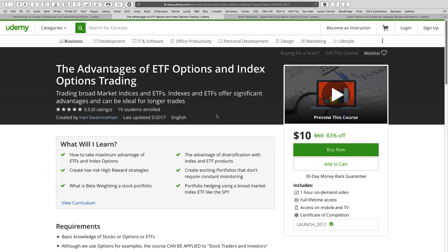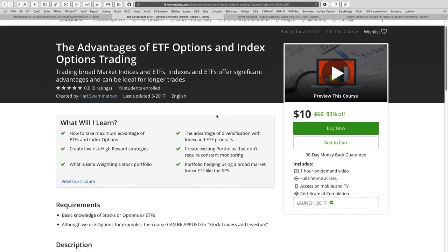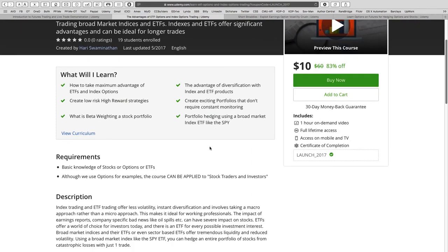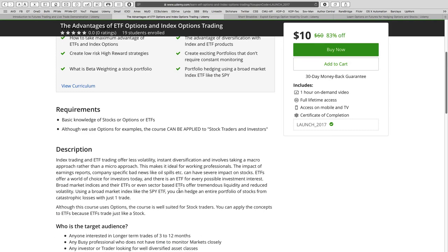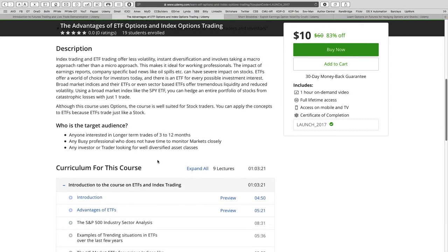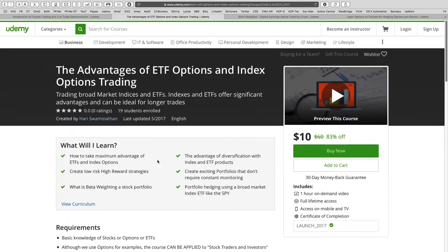The next course covers the advantages of ETF options and index options. ETFs are well-diversified instruments and their options are actually very attractive — there are features about ETFs that offer a lot of upside for very little risk. We take a deep dive into that and show why ETFs are ideal for longer-term trades. They're actually ideal for people who have retirement accounts — there's a whole group of people for whom ETFs and indices make a lot of sense.